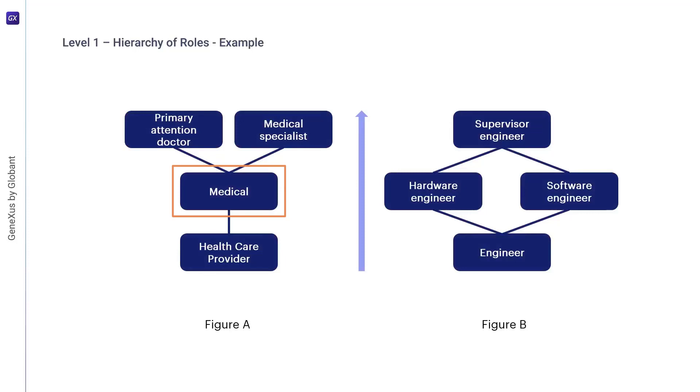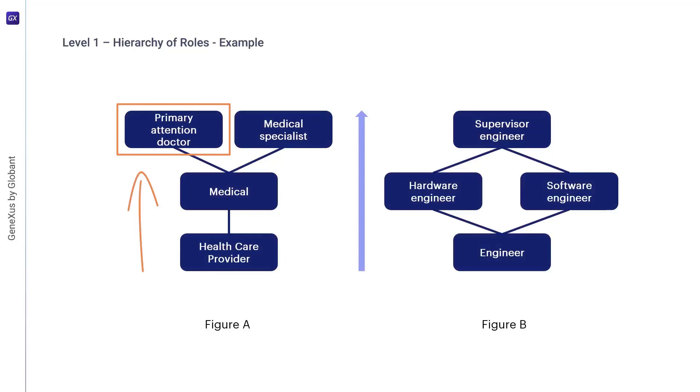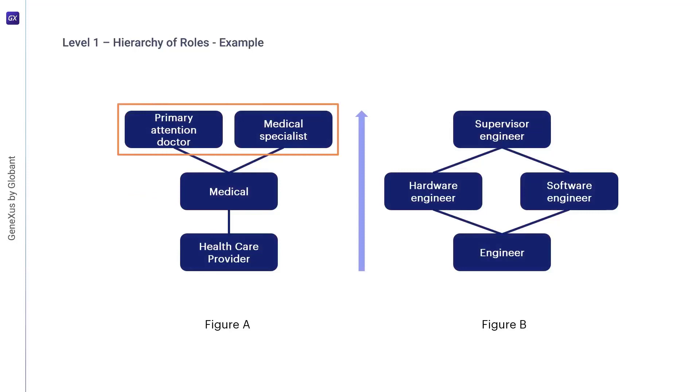The physician role may have permissions on its own, in addition to those inherited from the healthcare provider role. Since permission inheritance is transitive, the primary care physician role inherits permissions from the physician and healthcare provider roles. Both the primary care physician and the specialist physician inherit permissions from the physician role, but each one will be assigned different permissions directly.